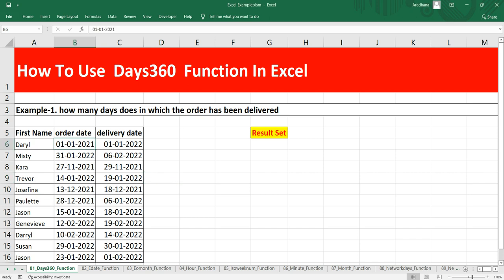For example, suppose your order date is 1st January 2021 and your delivery date is 1st January 2022. If somebody in your organization asks you to get the difference between these two dates based on a 360-day year, you won't be able to use the DAYS function, which gives the difference based on a 365-day year. When you need the difference based on a 360-day year, you have to use the DAYS360 function.